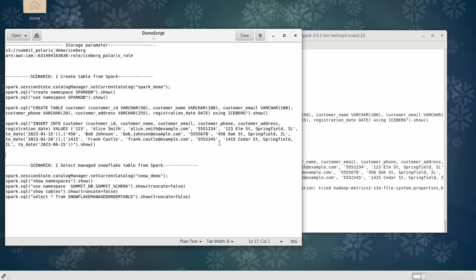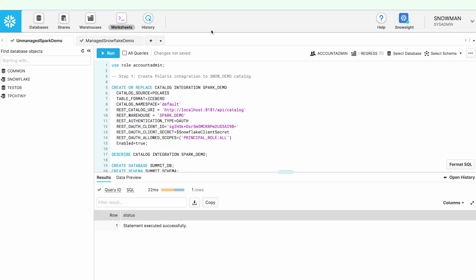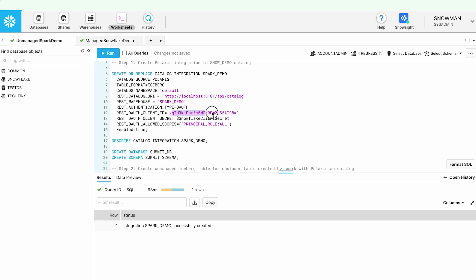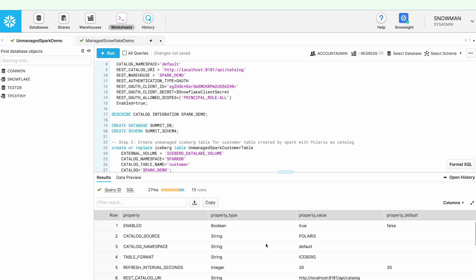What I really want to do right now is go to Snowflake and query this table that was created from Spark. Here I have the Snowflake UI running, and I am going to create a catalog integration for this Spark Demo Catalog. You will see that Polaris server is running on my local machine. I have already configured this with the client ID and client secret created for the Snowflake connection. If I do a describe on this Polaris catalog, you will see that the catalog source is Polaris.